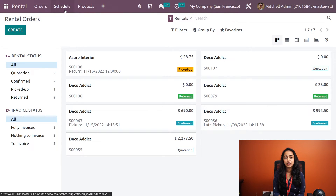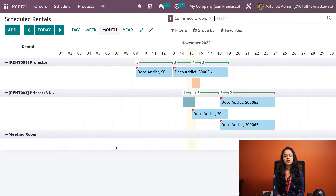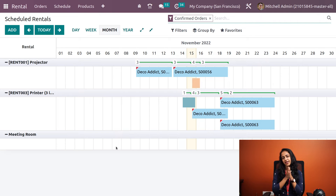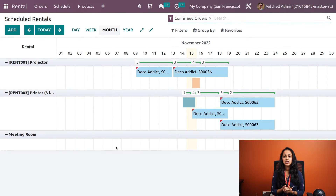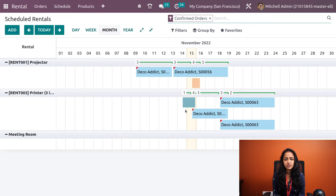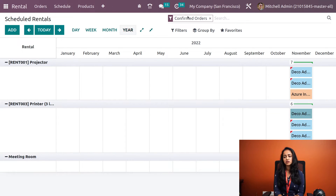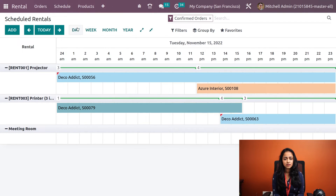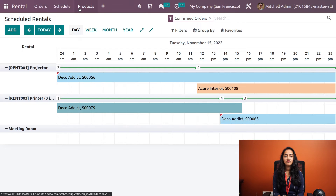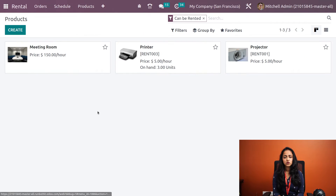Next we have the Schedule menu. Clicking on Schedule shows all scheduled rental orders — that is, rentals with a start date and an end date. You can view scheduled rentals on a monthly, annual, weekly, or daily basis.